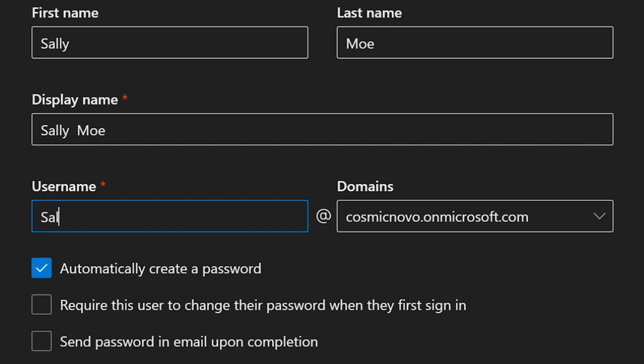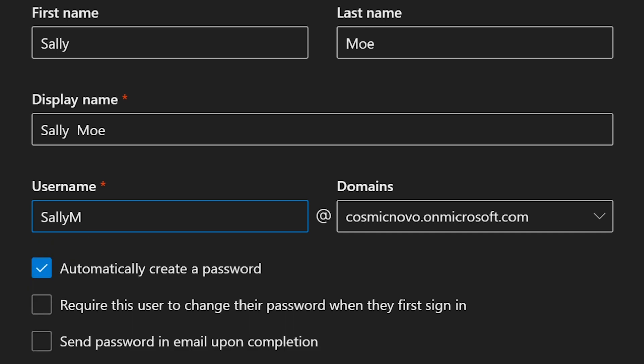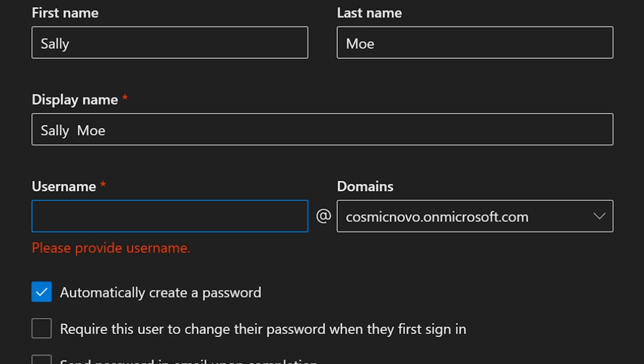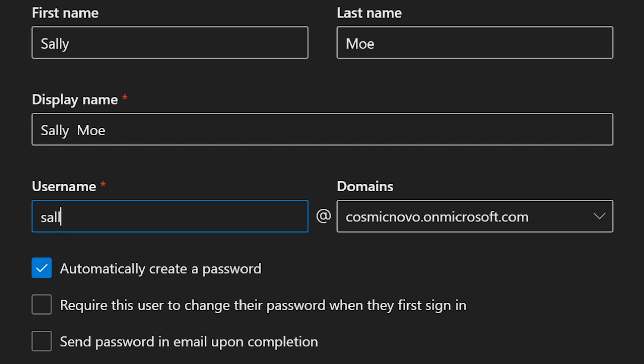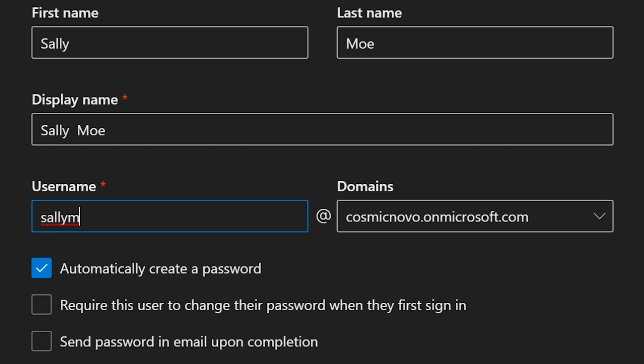Moving on, we're going to give her Sally M as username. Matter of fact, we're going to keep it lowercase because it's easier to remember and easier to type.